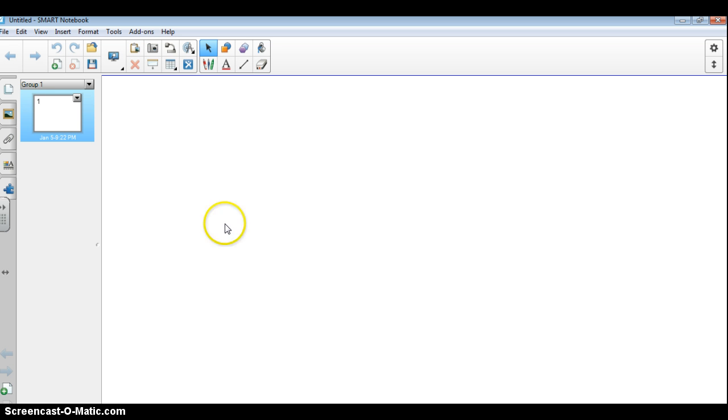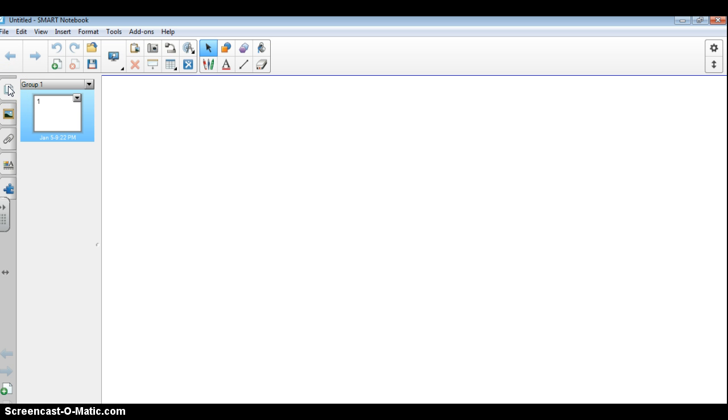Right now we have a blank page, you can see it right here. And right here you can see this icon shows that we are looking at our pages. What I'm going to do is go down through the tabs and then across the toolbar and explain each icon.